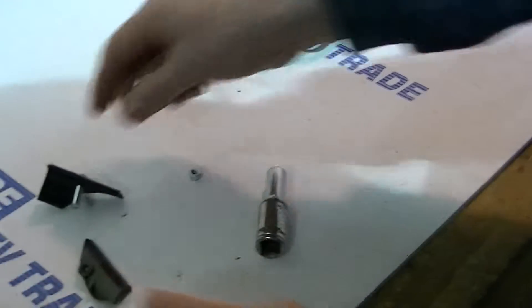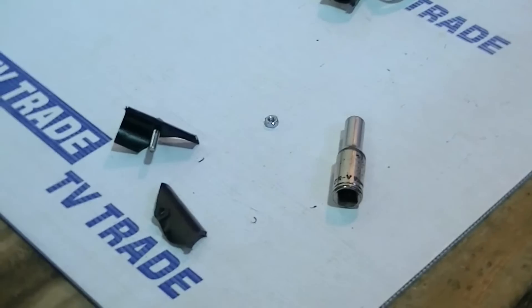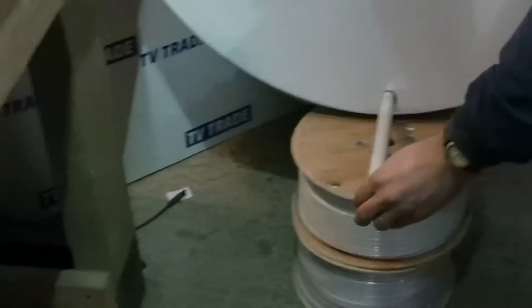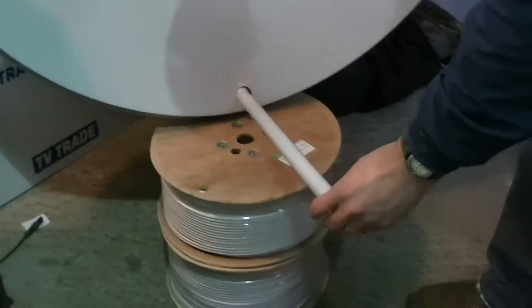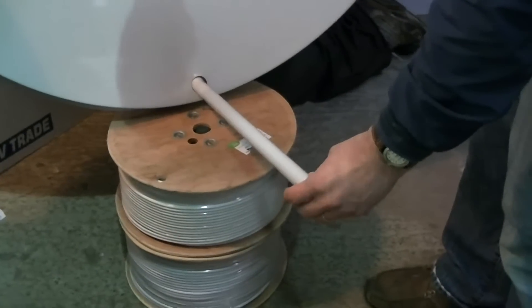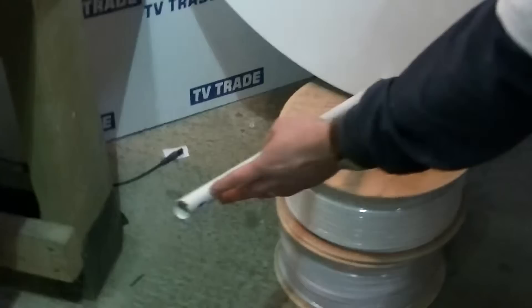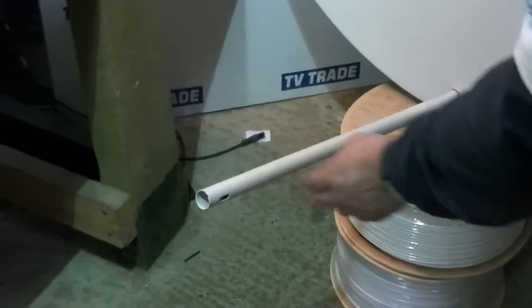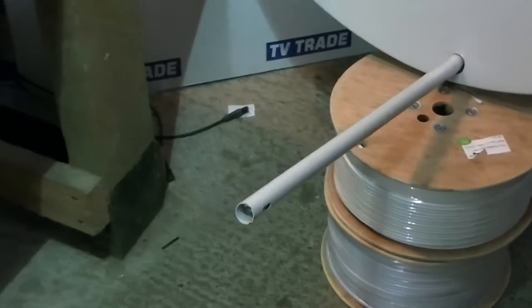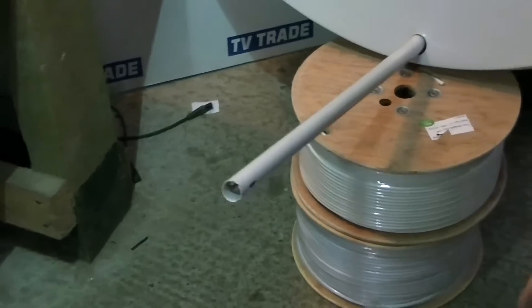If we actually look at the LNB itself here, the dish, just tilt it slightly here, we can actually see there's a slot on this side and a slot on this side. There's a certain amount of flexibility for putting the LNB holder on.